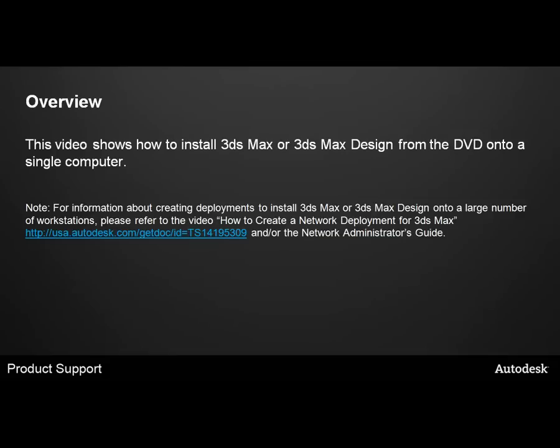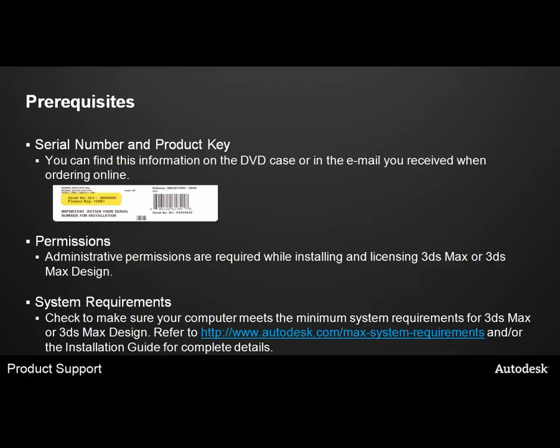Or you can consult the Network Administrator's Guide included with the product. Before we begin, there are a few prerequisites.